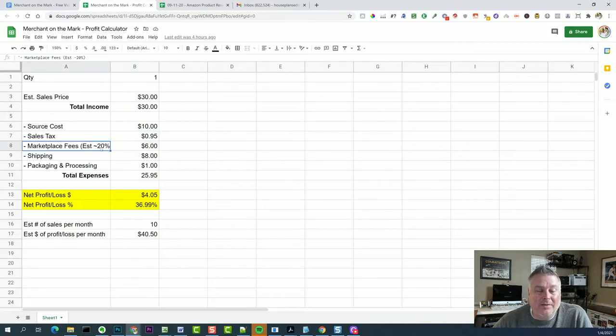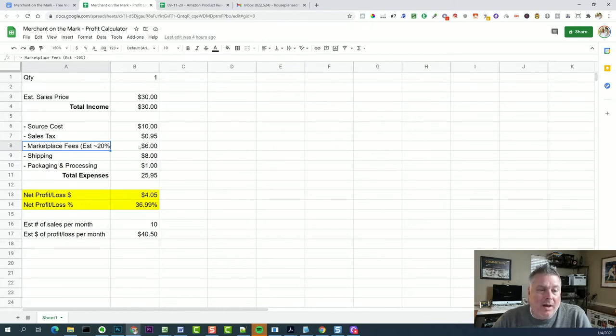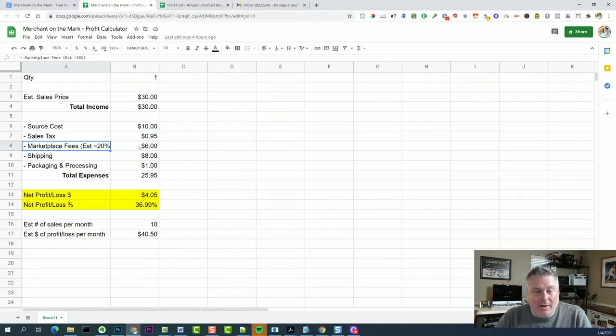So it cost me $10 plus 95 cents sales tax. The marketplace fees we're going to estimate at 20%. Now this is where you actually bought the product, keep it at your office or your home, and then you're actually shipping it out to the customer.